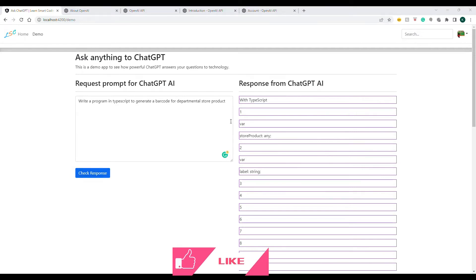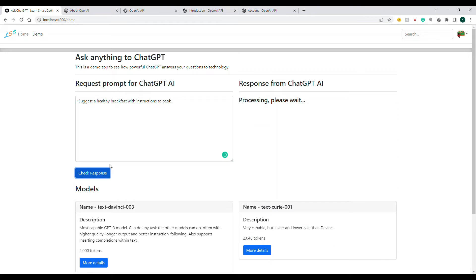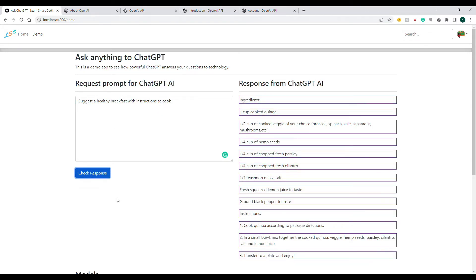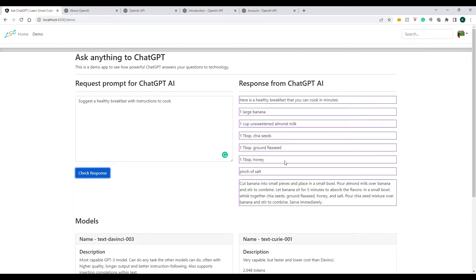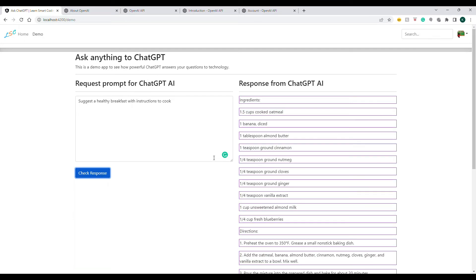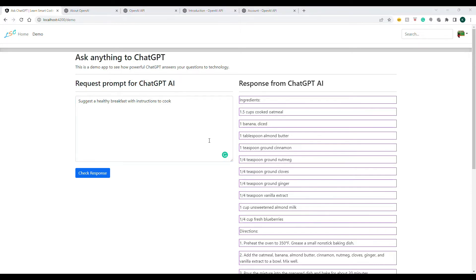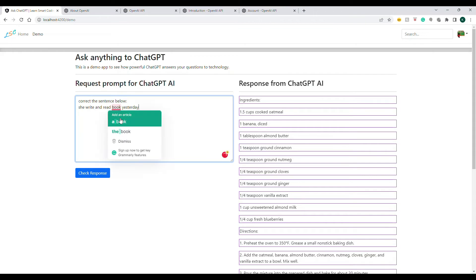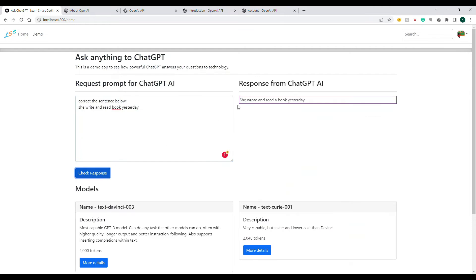Let me show another example — I'm asking for a healthy breakfast suggestion and it's giving me a good response with different options. Every time you do it, the response from the AI varies. It depends on how well you type your prompt — it will understand and give you an answer. I also typed a sentence with an intentional mistake and asked the AI to correct it. It responded that 'She wrote and read a book yesterday' is the correct sentence, fixing the grammar.